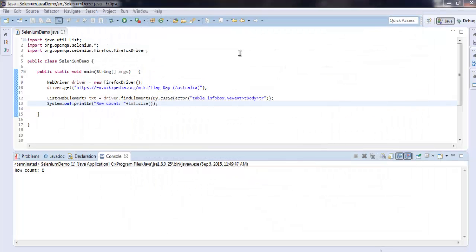So now we know how to get an HTML table, point to that particular set of rows, and with the help of a List we collect those rows and print out the size of that list to get the row count.